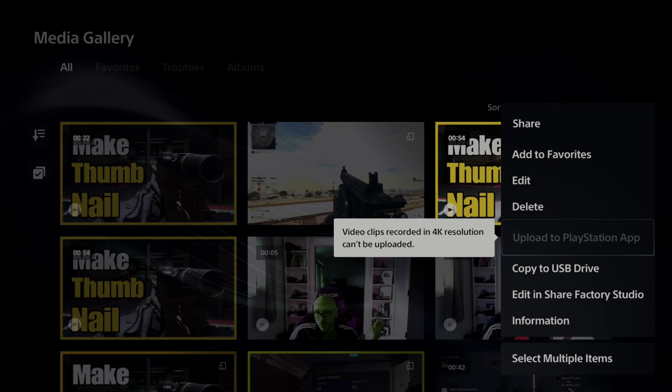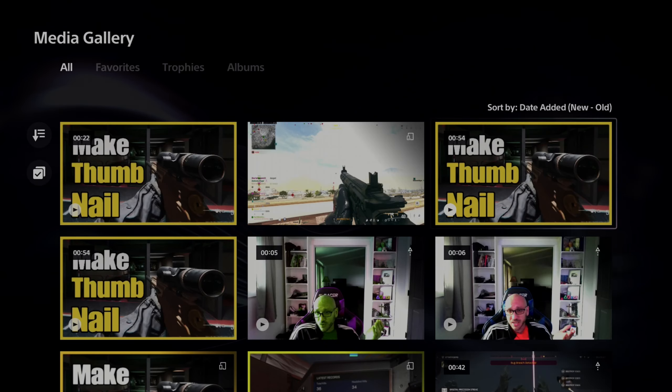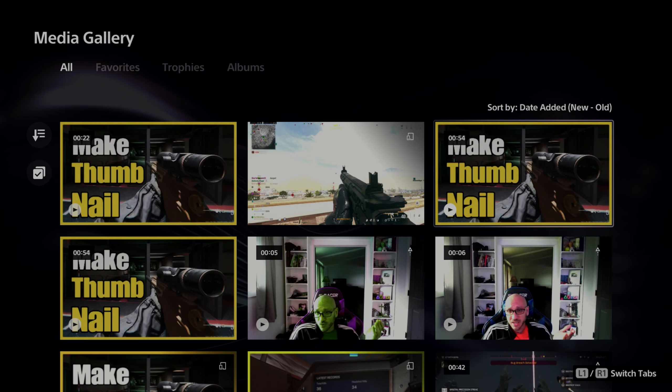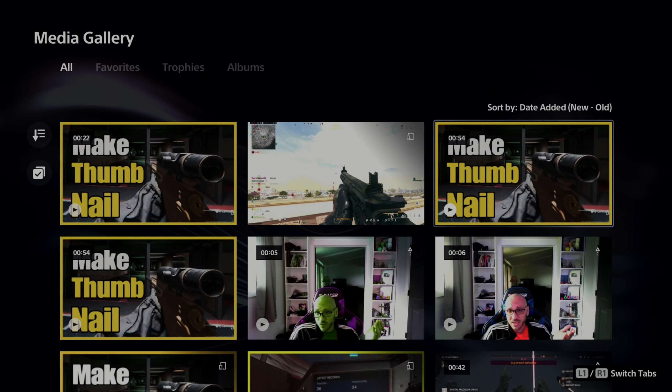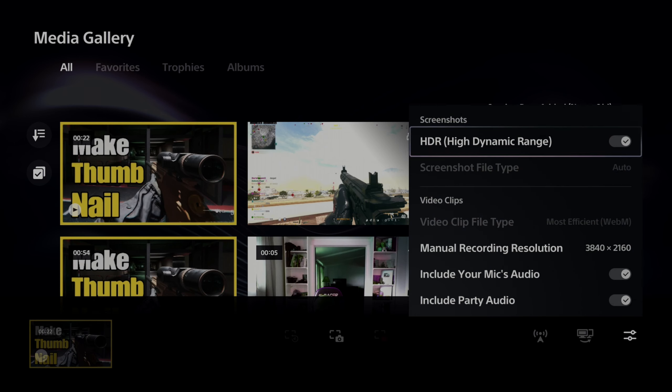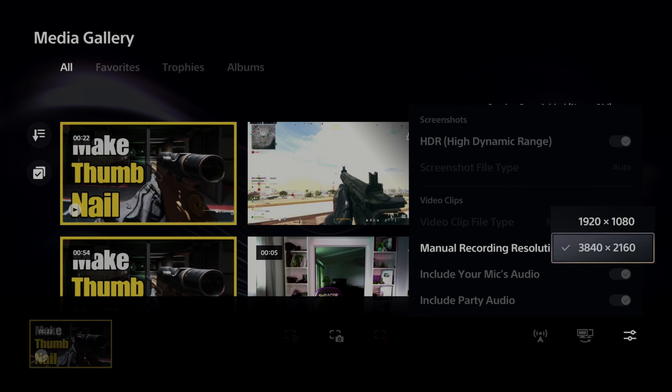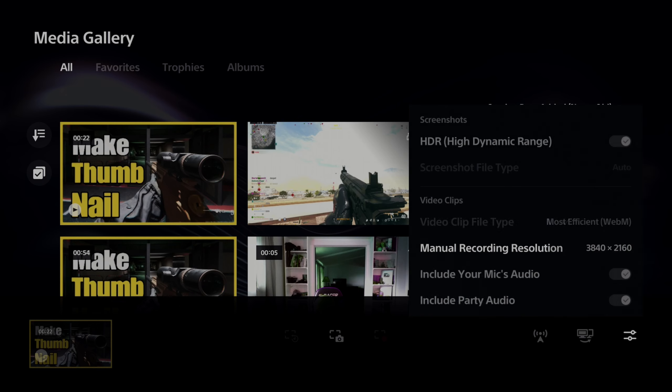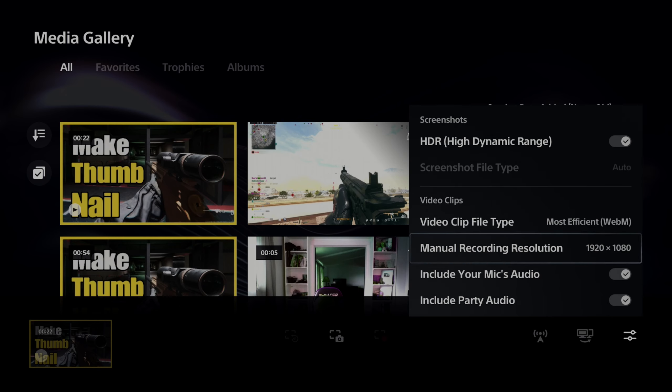Well, the first thing you want to do is change the way you capture videos by holding down the share button. Then go over to capture options. Go to manual recording resolution and change this to 1920x1080p.